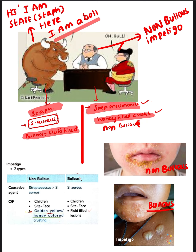I thought of giving our lady a honey-colored dress to represent the non-Bullous type. Whereas fluid-filled lesions are seen in Bullous Impetigo.